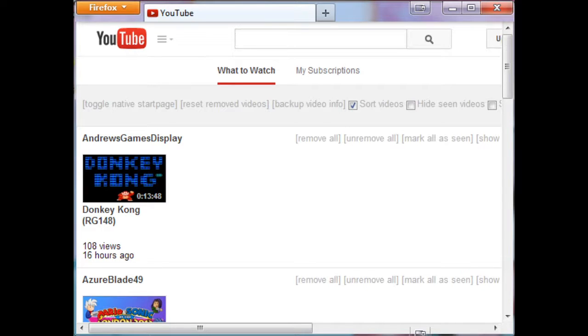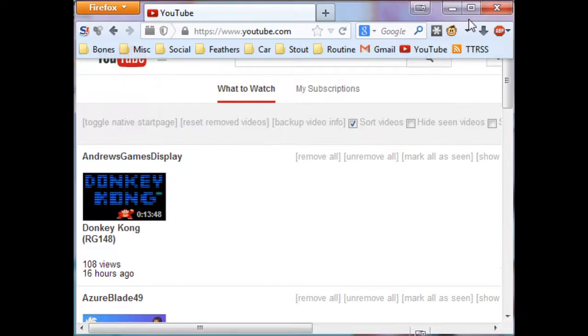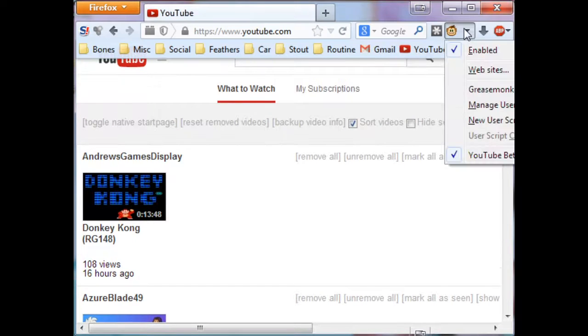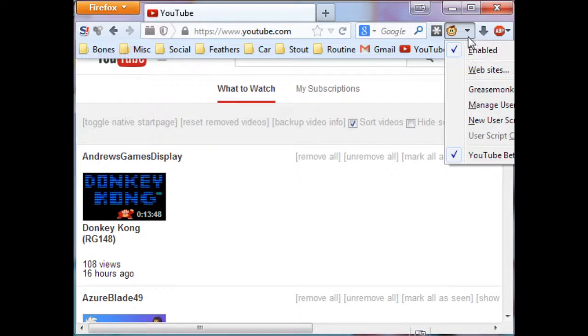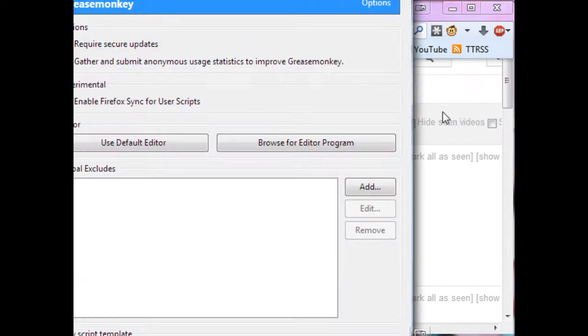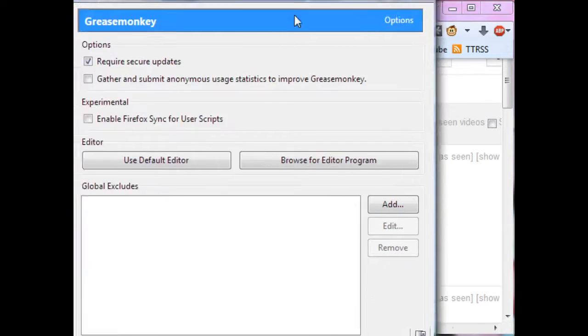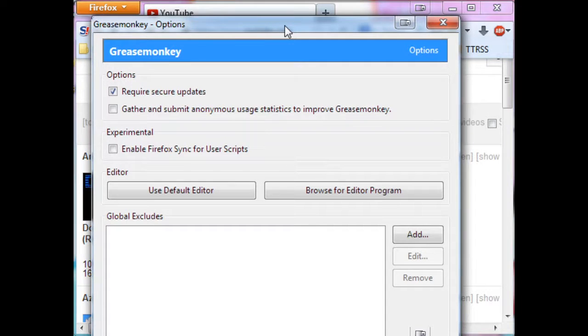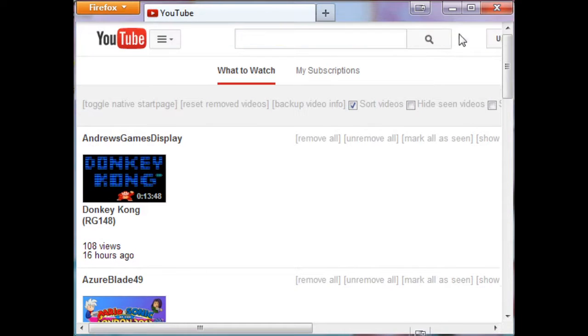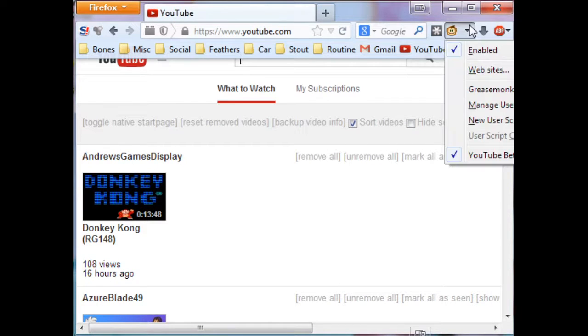The tool in question is called YouTube Better Start Page. It is a Greasemonkey script. Greasemonkey - I know there's variants of the Greasemonkey add-on for every single web browser, though Greasemonkey is the one specifically for Firefox.